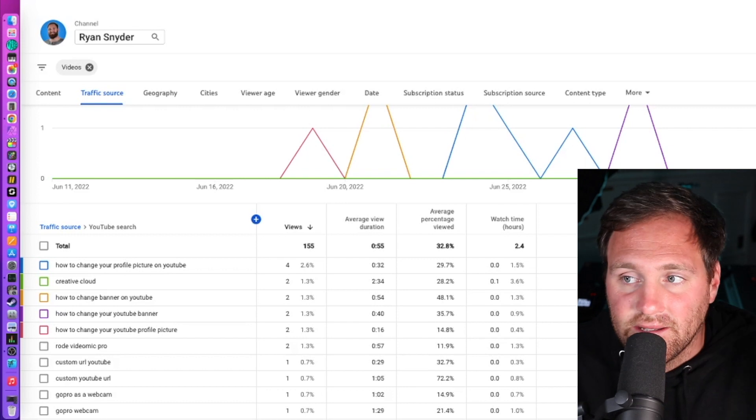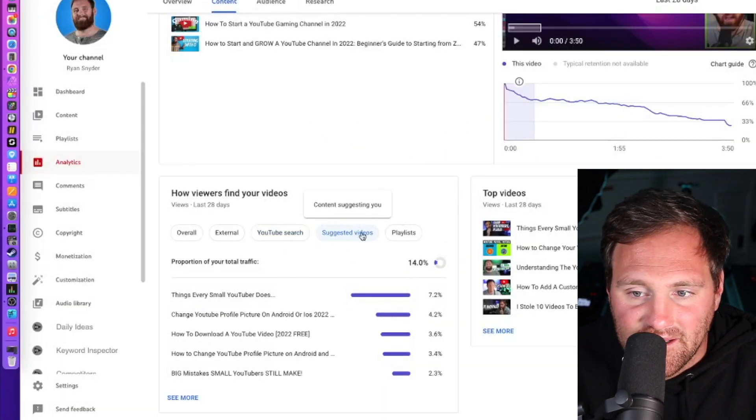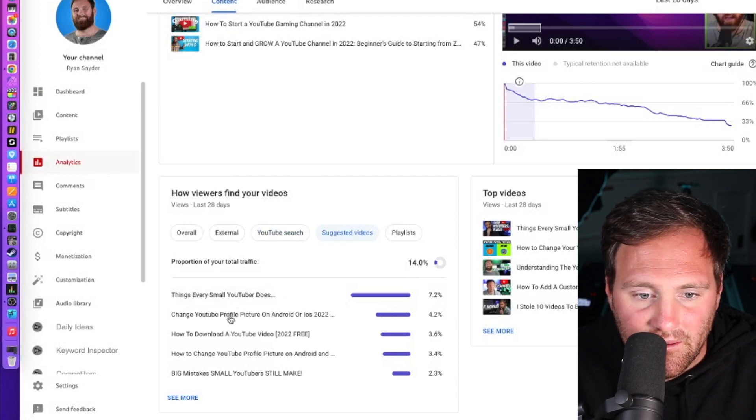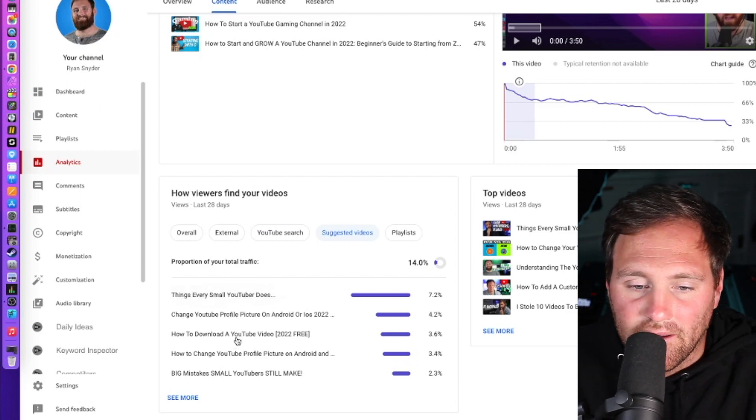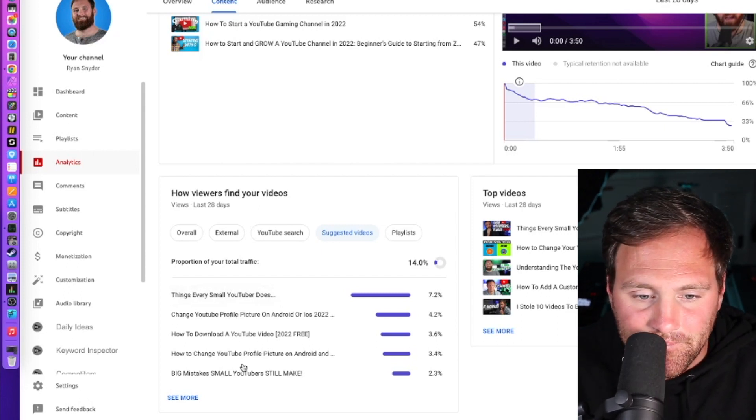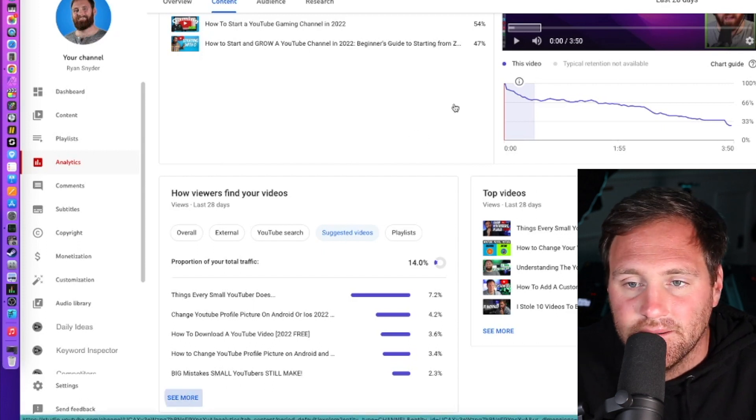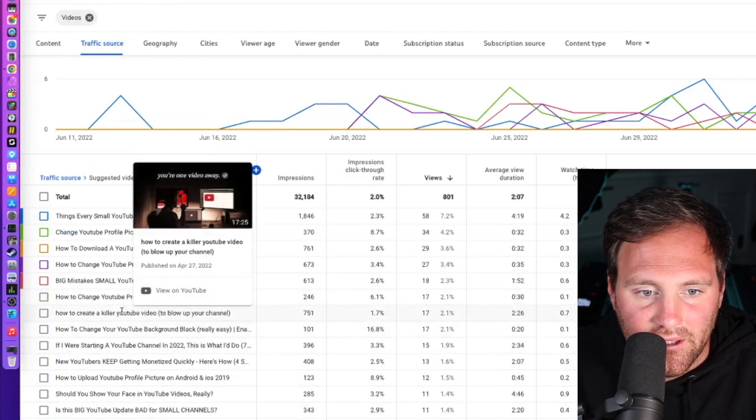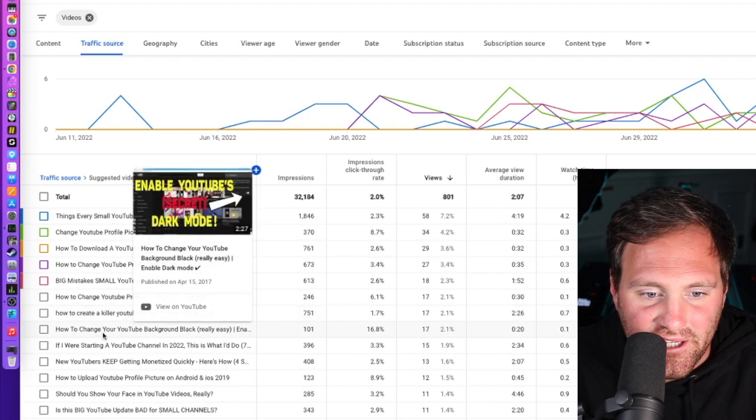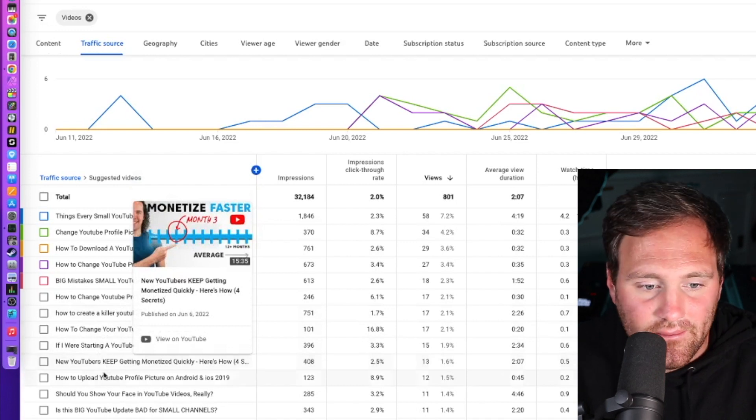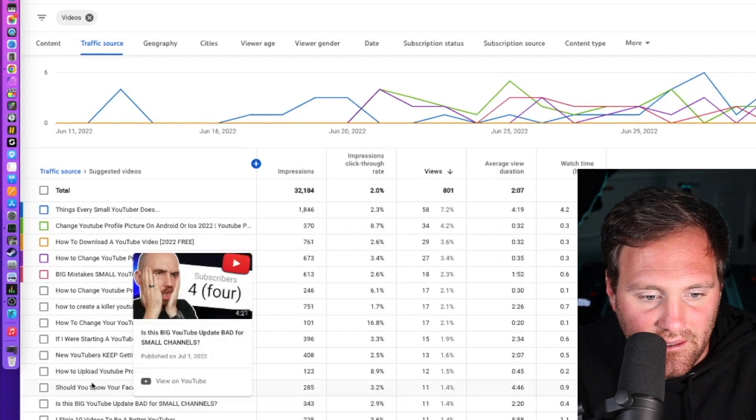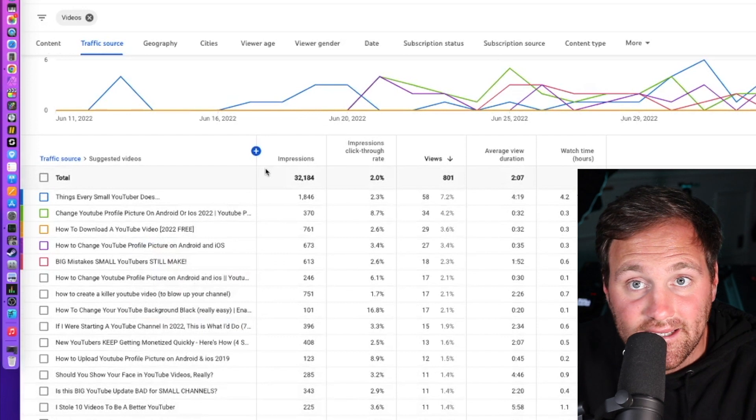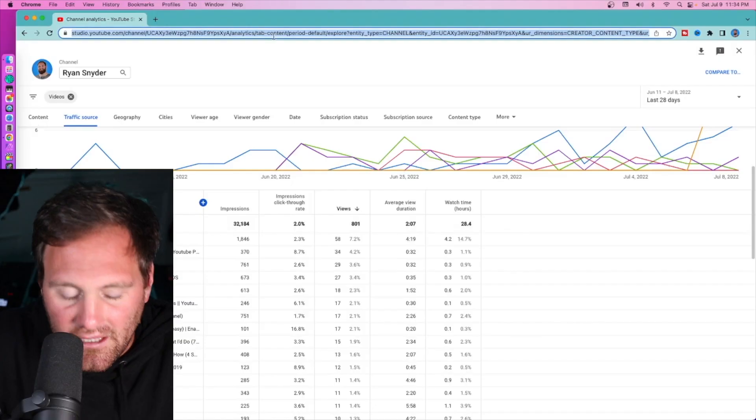Alternatively, you can look at your suggested videos. 'How to download a YouTube video for free' - I never made a video on that, maybe that's worthwhile since somebody's video on that is suggesting the viewer to me. 'Big mistakes small YouTubers still make,' 'how to create a killer YouTube video' - great idea. 'How to change your YouTube background to black,' 'should you show your face.' You get the idea. Great ideas. These videos are already sending people to your channel, maybe consider making one of those videos as well.